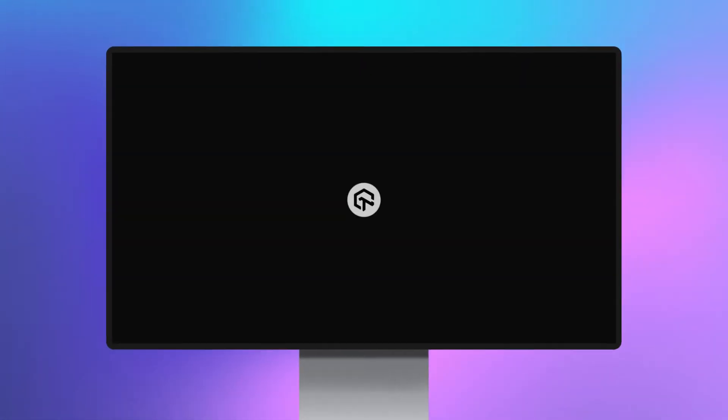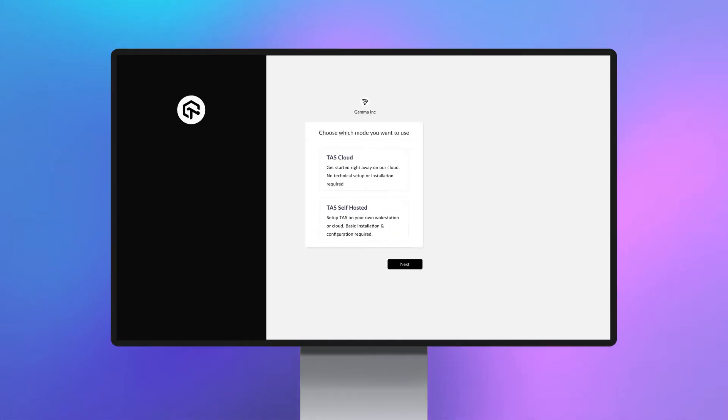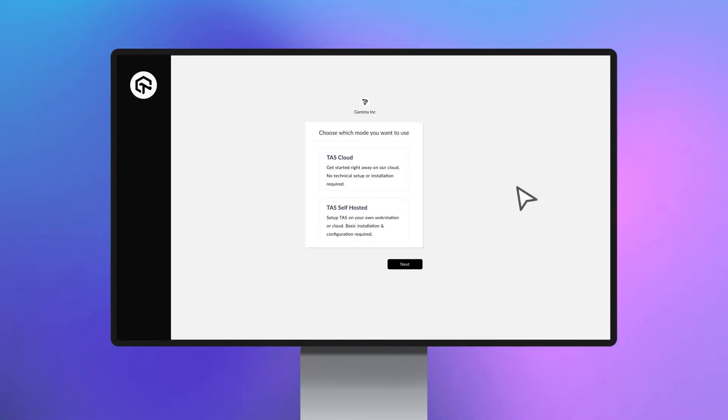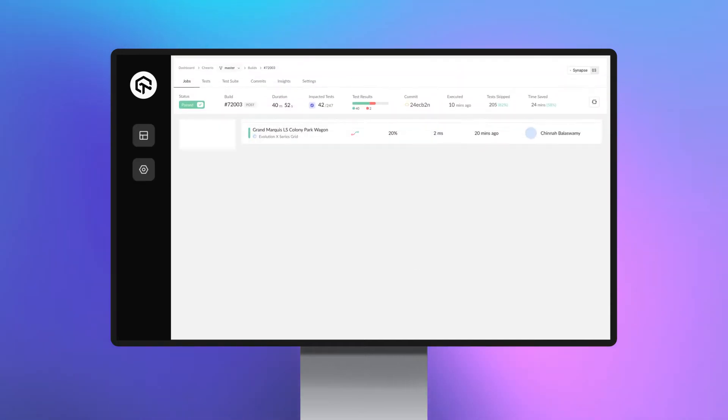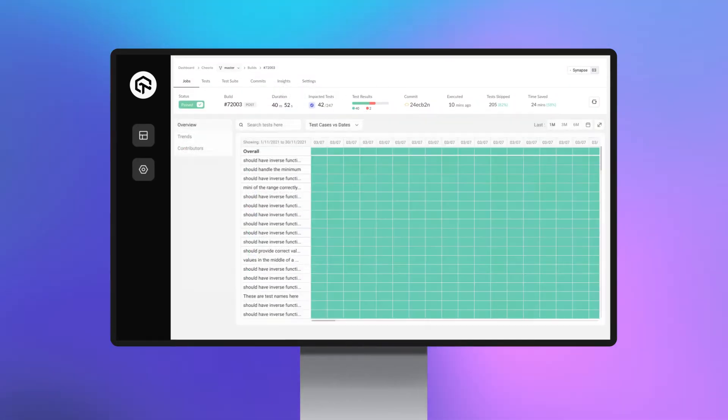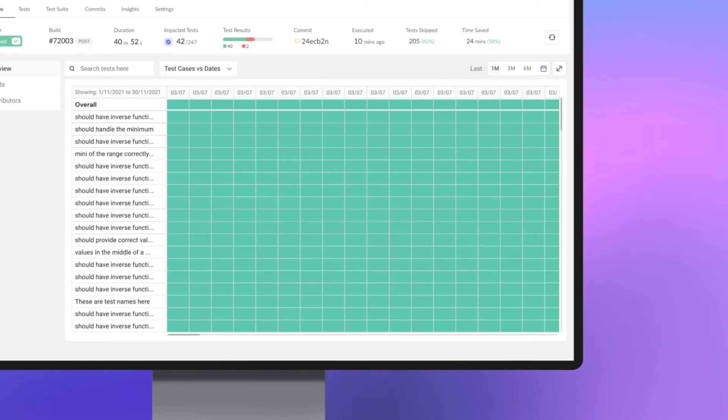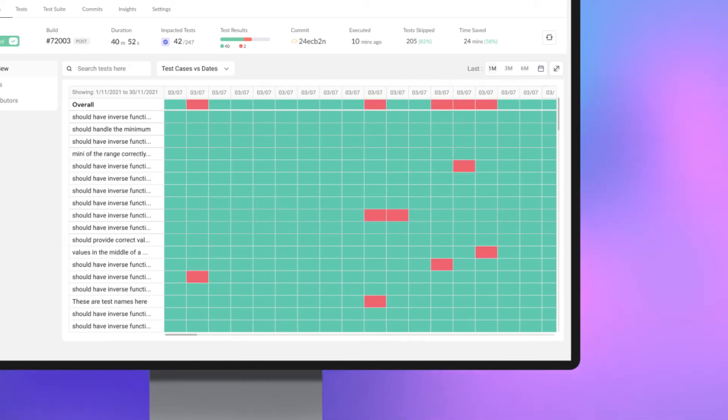TAS is a test intelligence and observation platform that shortens testing durations and provides faster feedback to developers. It enables devs to get early insights into flaky tests and enhances their productivity to ship code frequently with confidence.